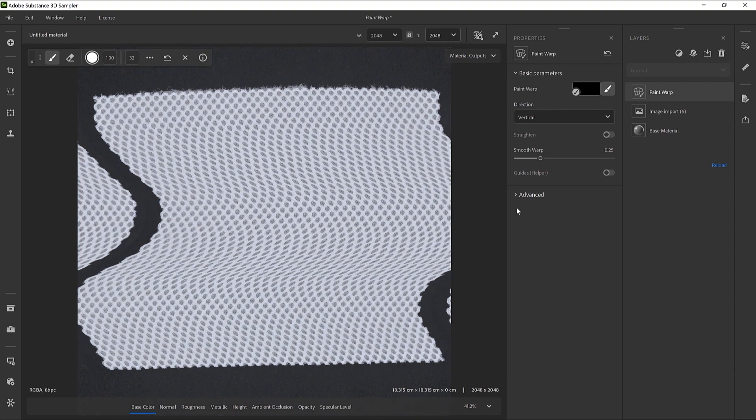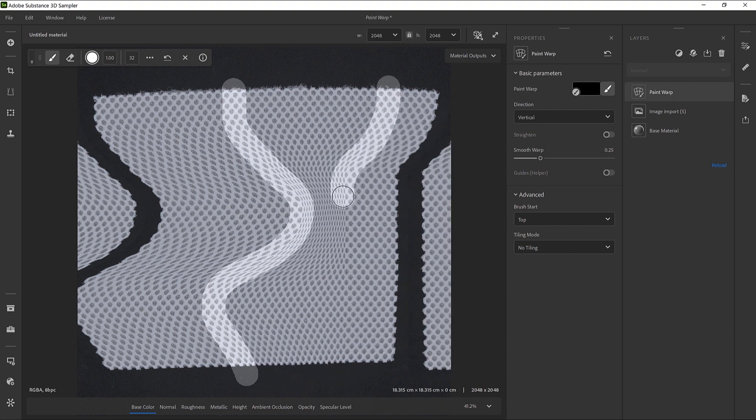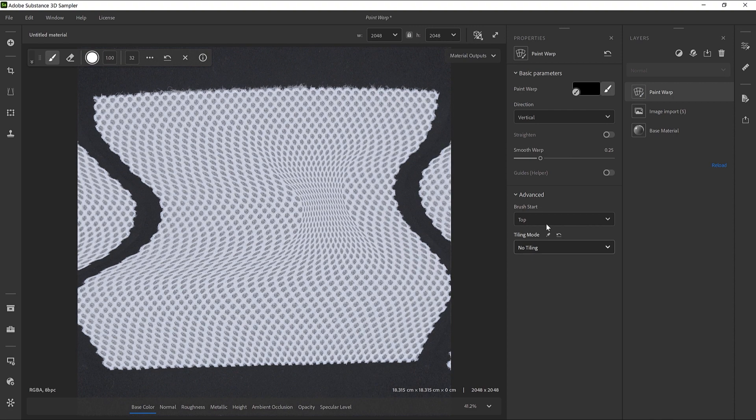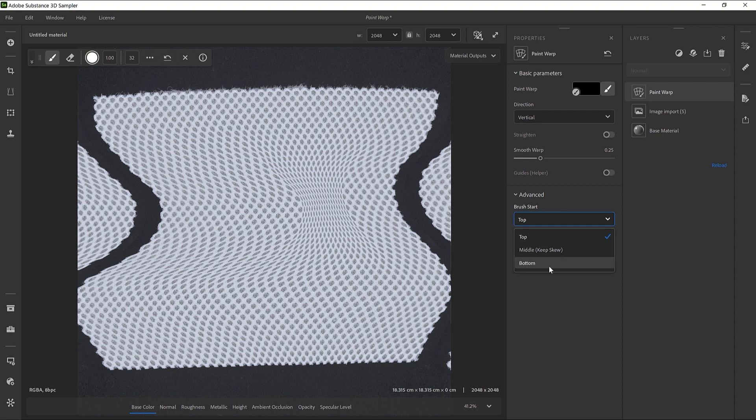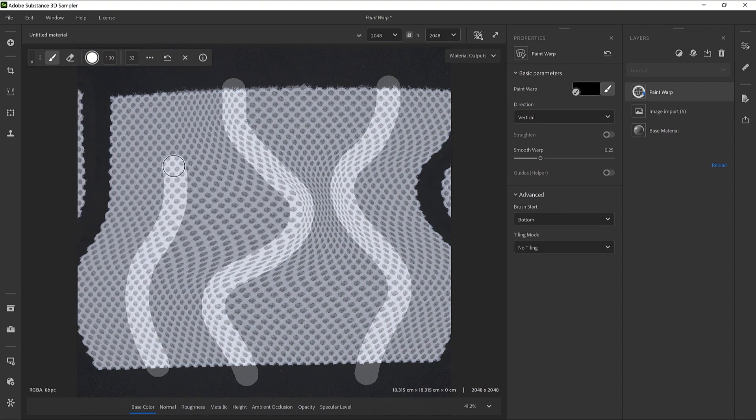In the Advanced tab, there is a Start Brush menu that is set by default to Top. This means that we need to draw from the top to the bottom, like so. If you are more comfortable starting your brush flow from the bottom, you can change the behavior in the menu.